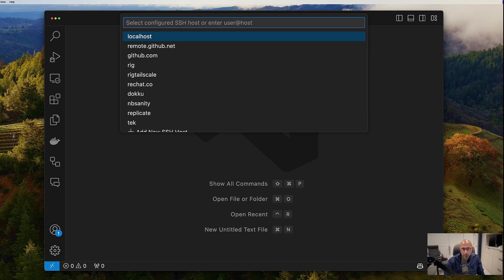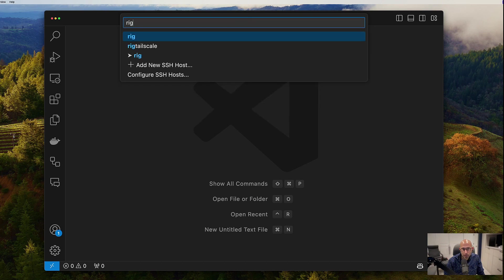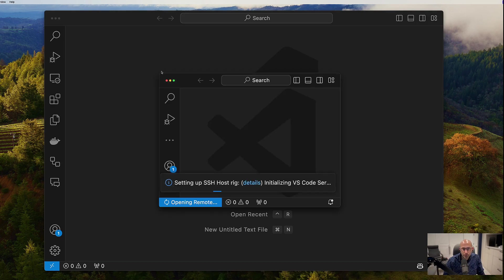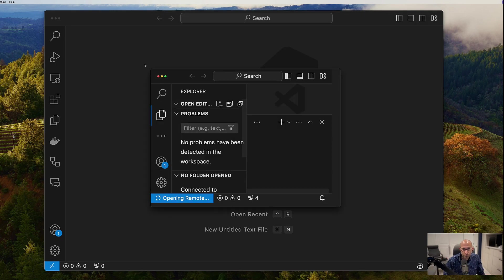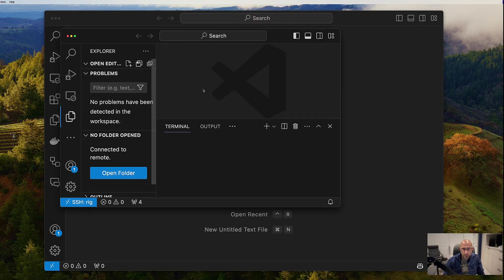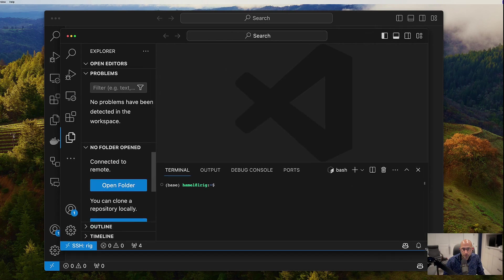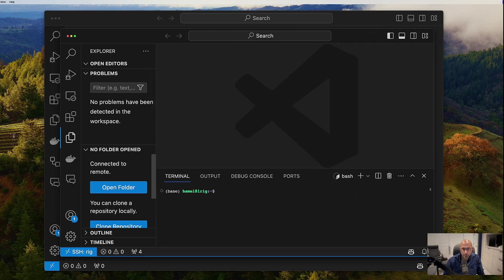And then you'll see you can, it happens to be at the top because I always use it, but you can type in remote SSH connect to host. And I'm just going to go in and type in rig. That's already in my SSH config. So it's going to show up there. It's going to open a new window and it's going to go into this computer.